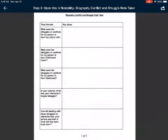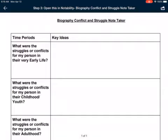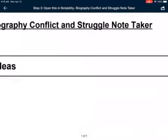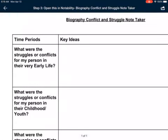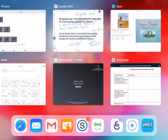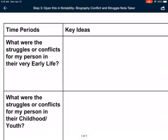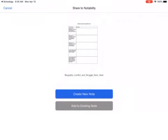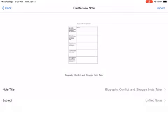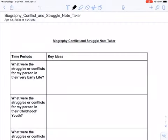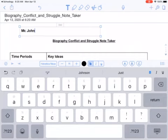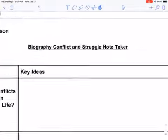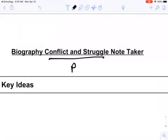So you're going to see there are five sections. It's similar to the ones we have been using, but this one we're going to be focusing really on conflict and struggle. Remember that conflict and struggle means problems or big issues. There are different time periods: what were the struggles or conflicts for your person in their very early life, when they're really young? Before I do anything, I always like to send this to Notability. Hit the blue 'Create New Note' in the top right corner, then hit the word 'Import.' Make sure you get your name up on top.